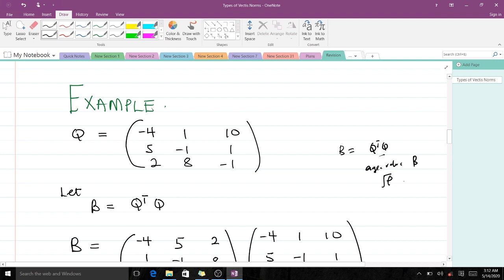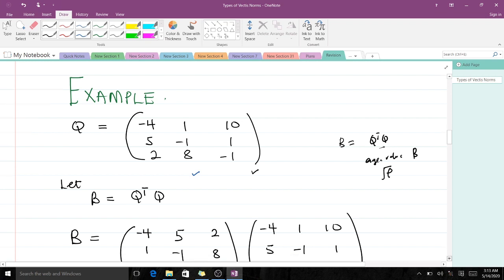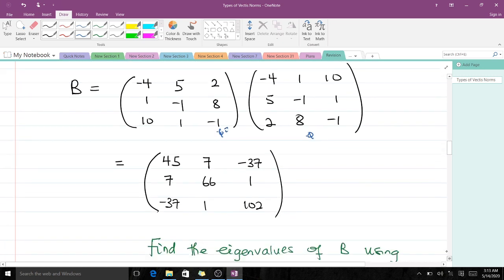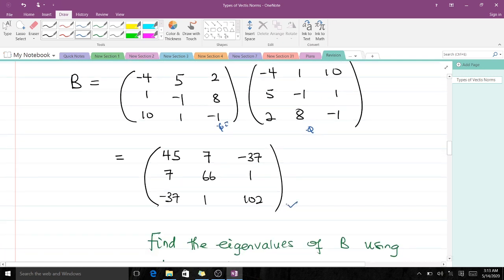So with the given matrix K, to find the spectral norm, the first thing we do is find K-transpose times K and let B equal that product. When you find the transpose of matrix K you get this, and when you find the product K-transpose times K, it gives us this particular 3x3 matrix here.